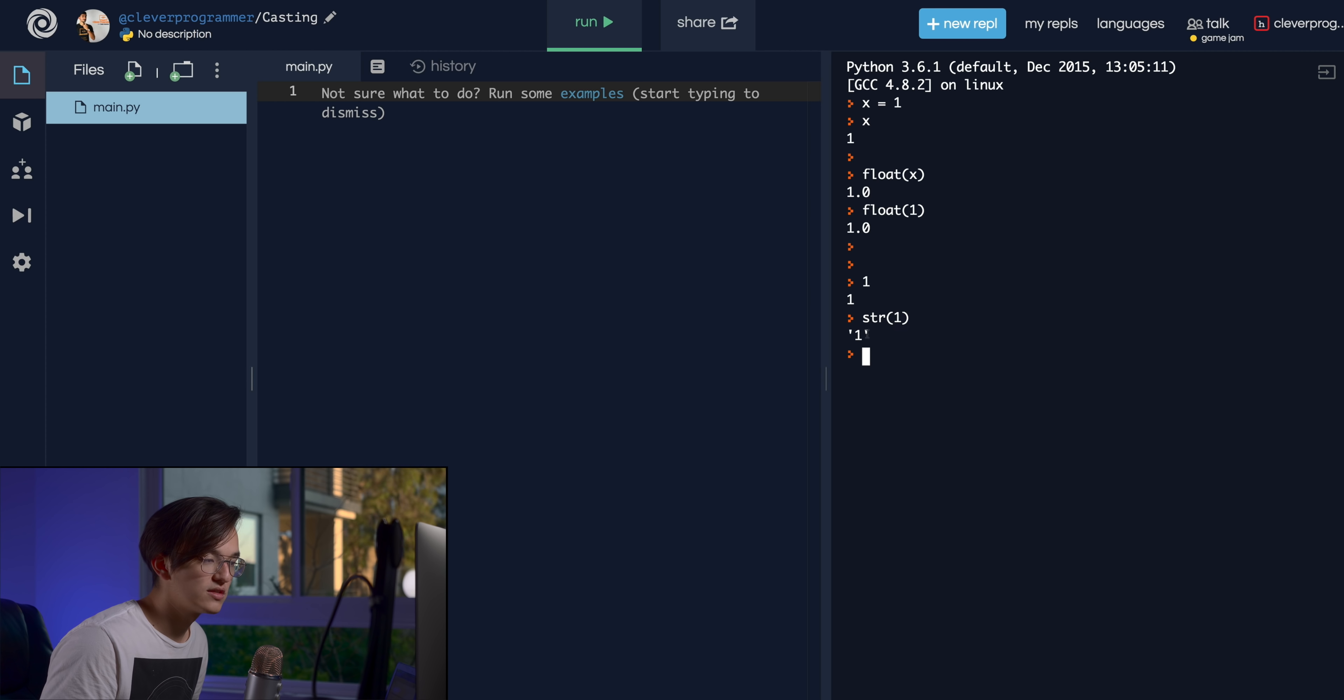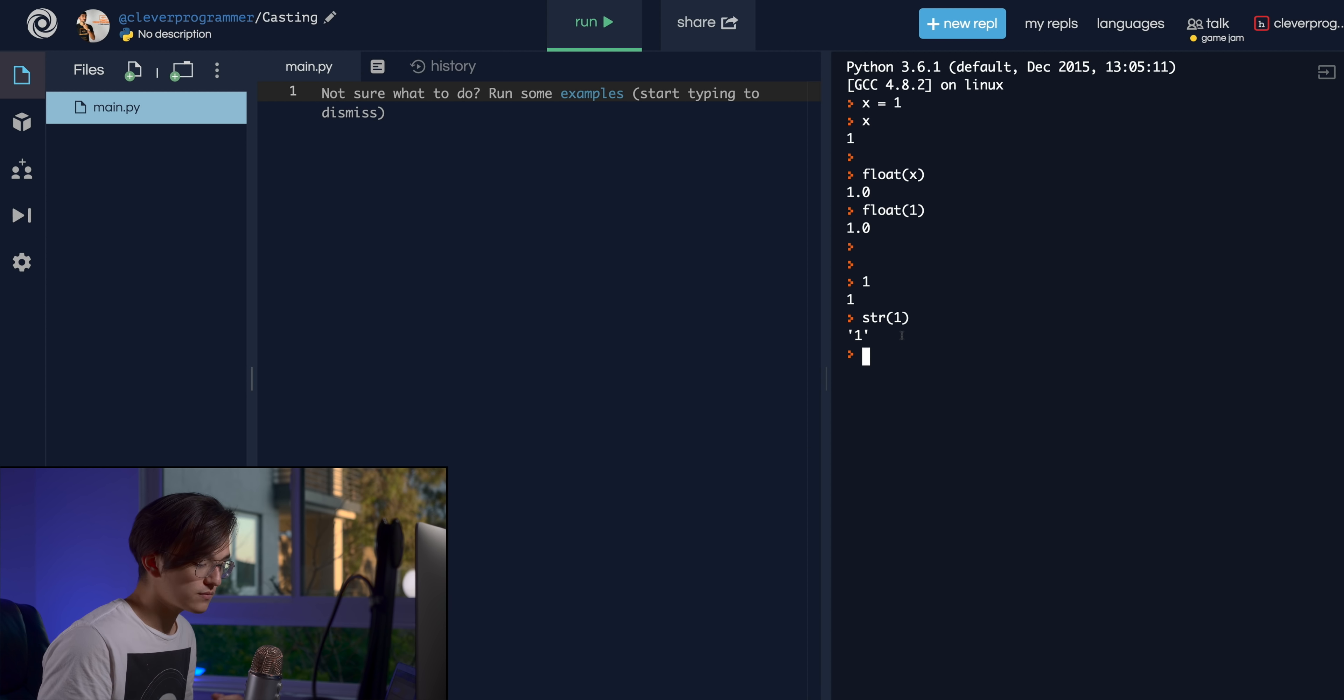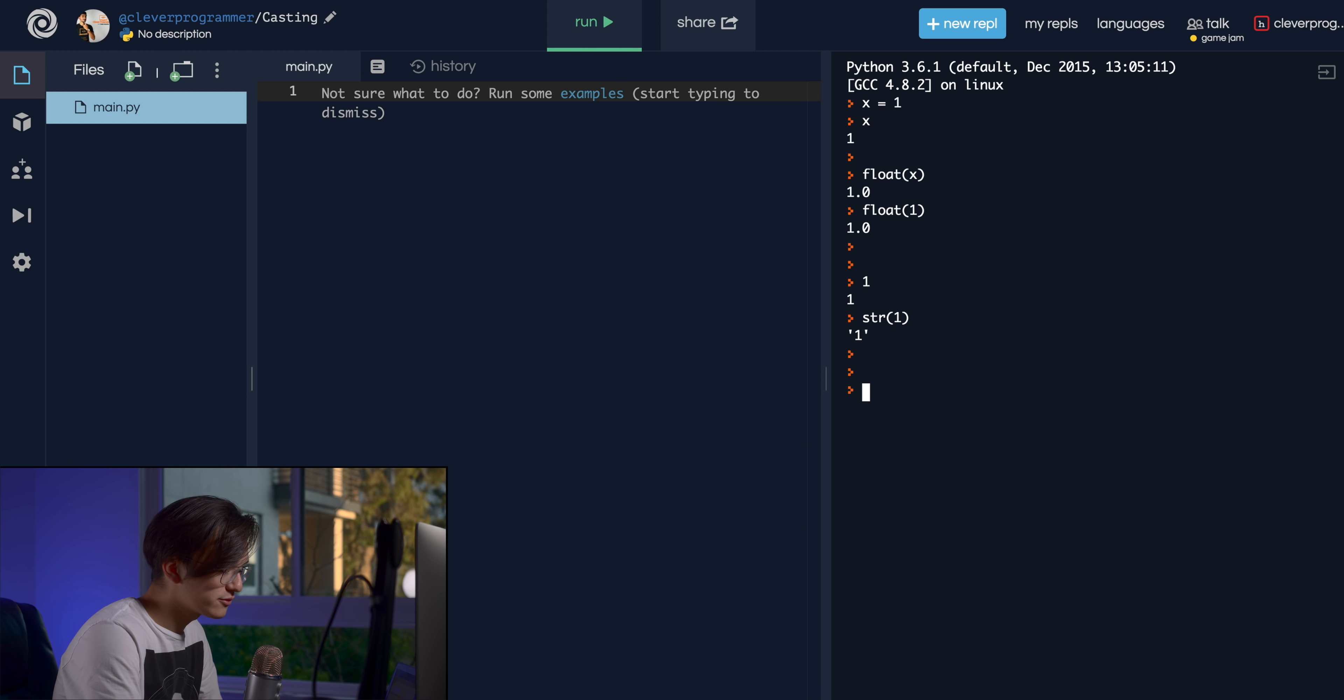Hey, what's up you guys, Aaron here from Clevver Programmer. And today we're just going to be going over casting. You don't know what that means yet, but I'll explain in a minute. Let's get started.